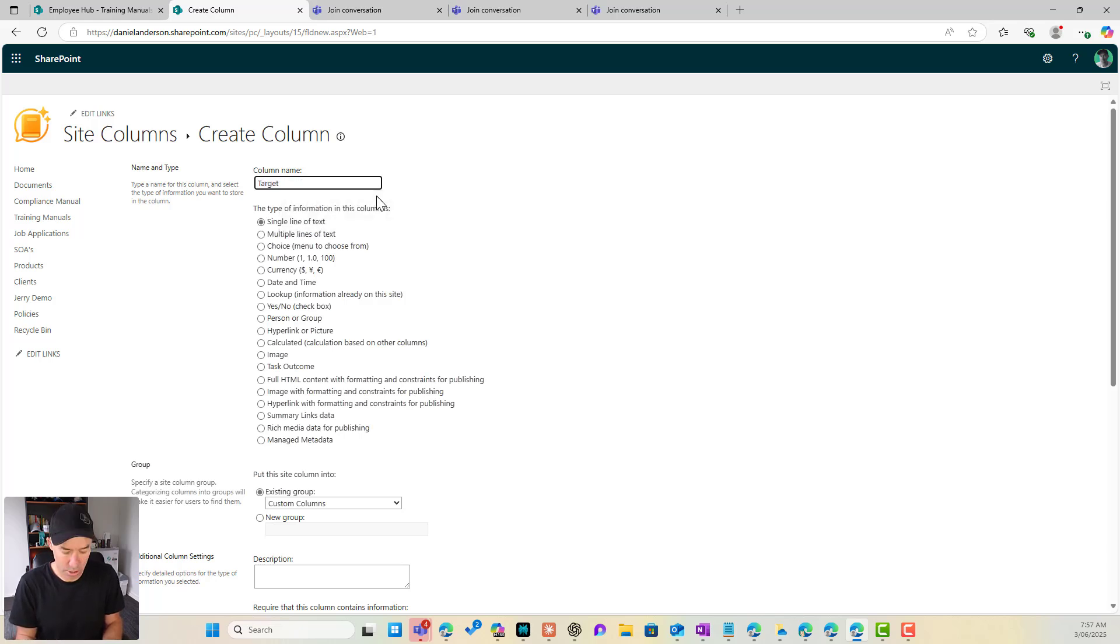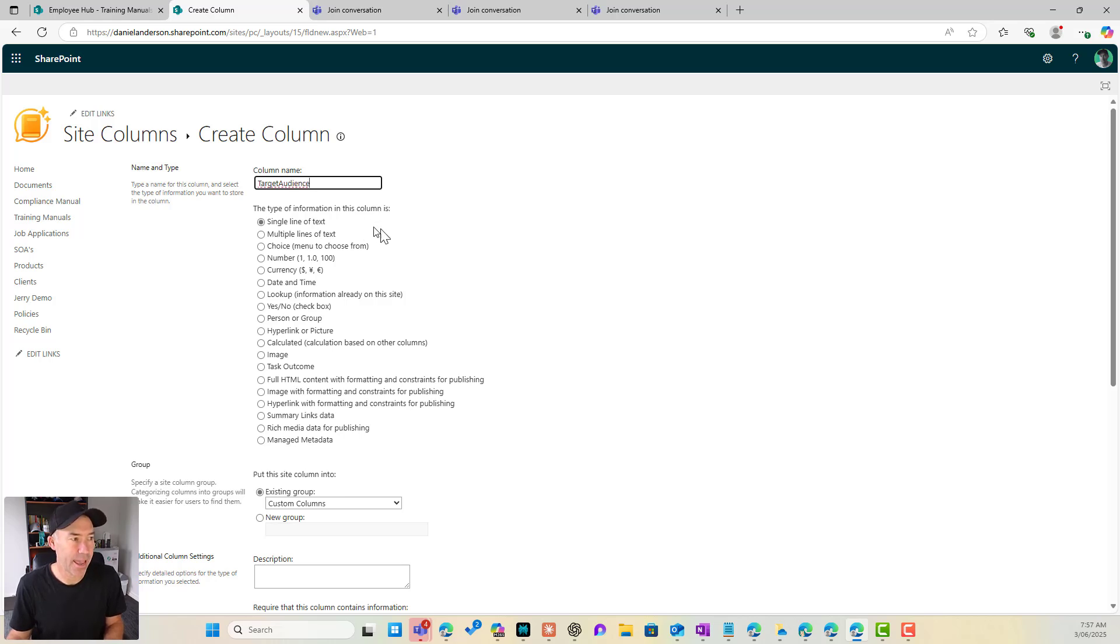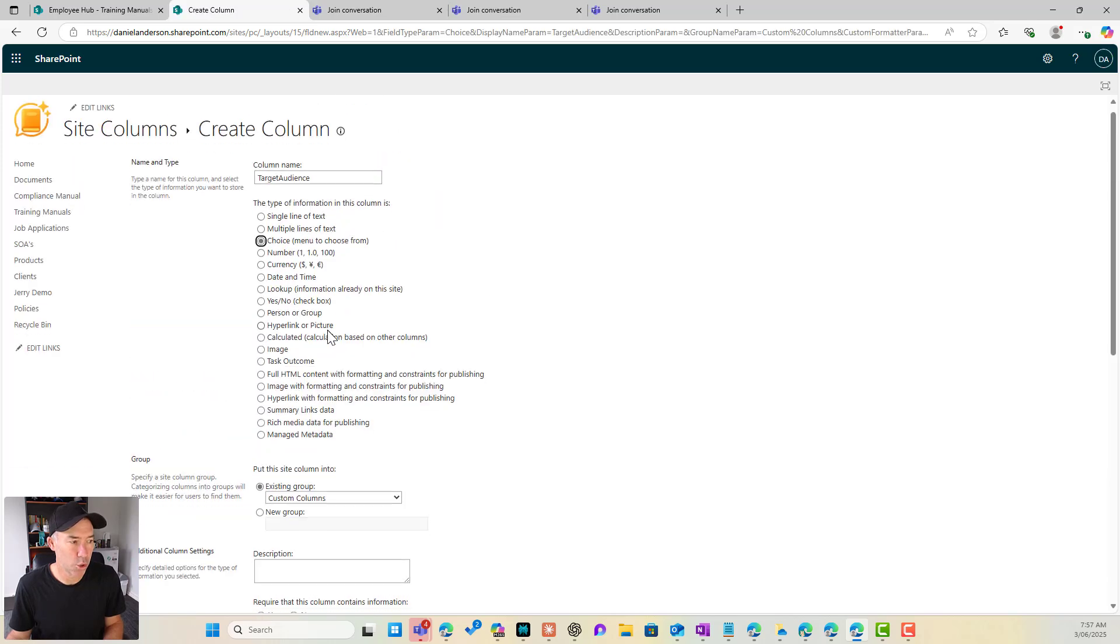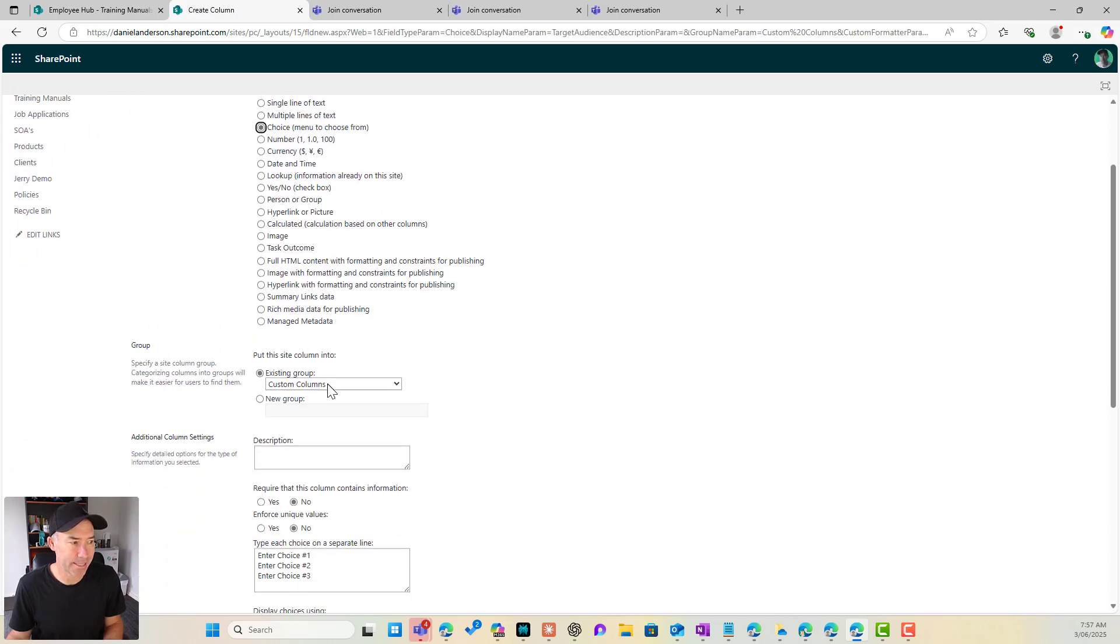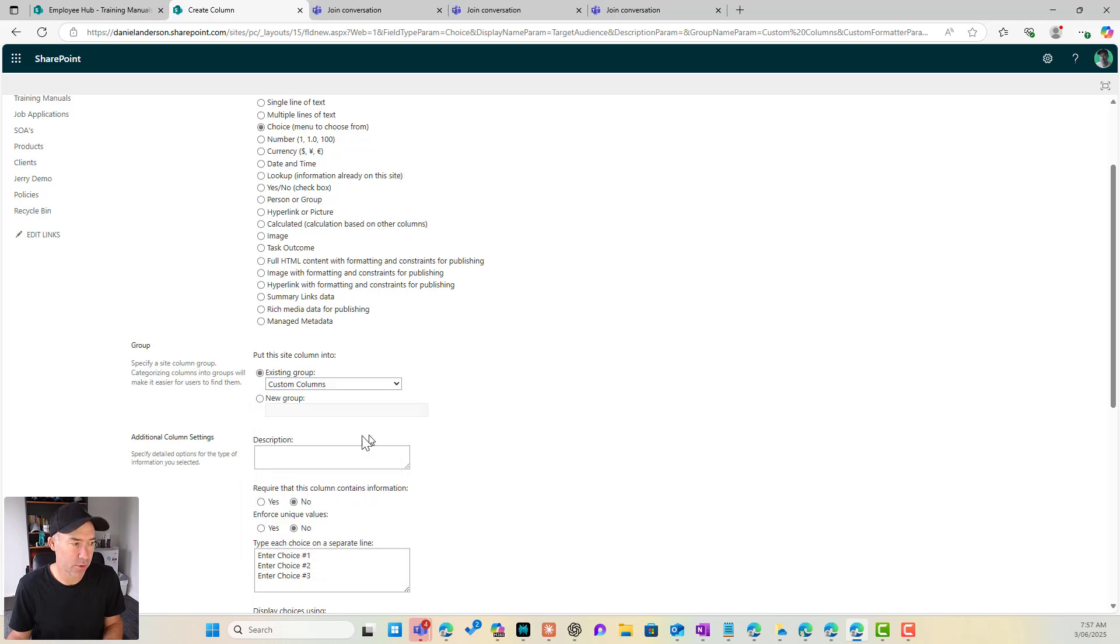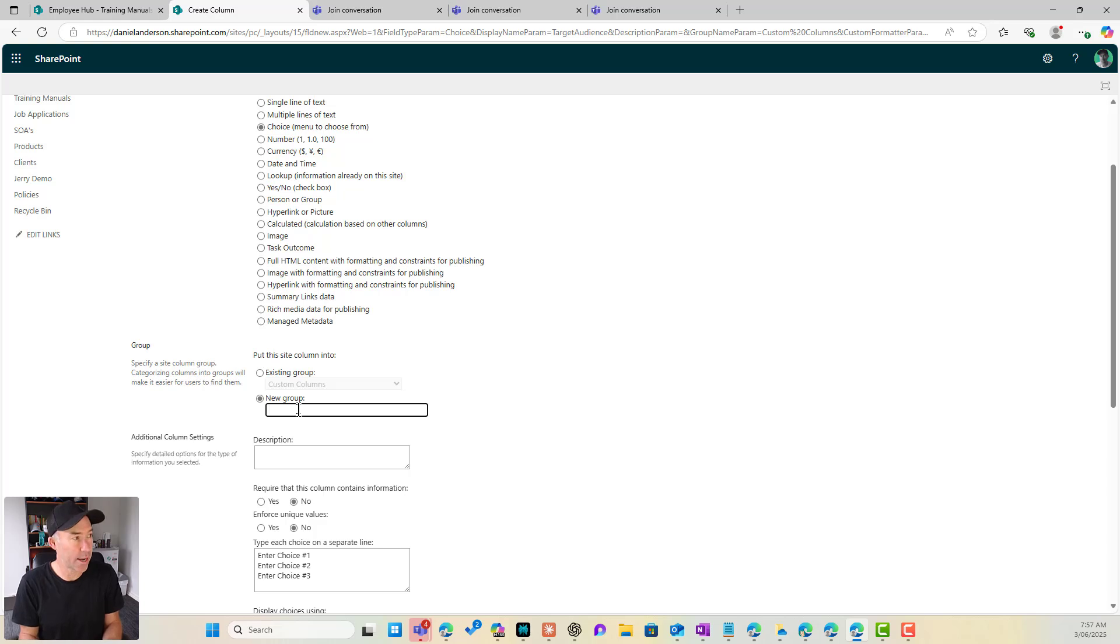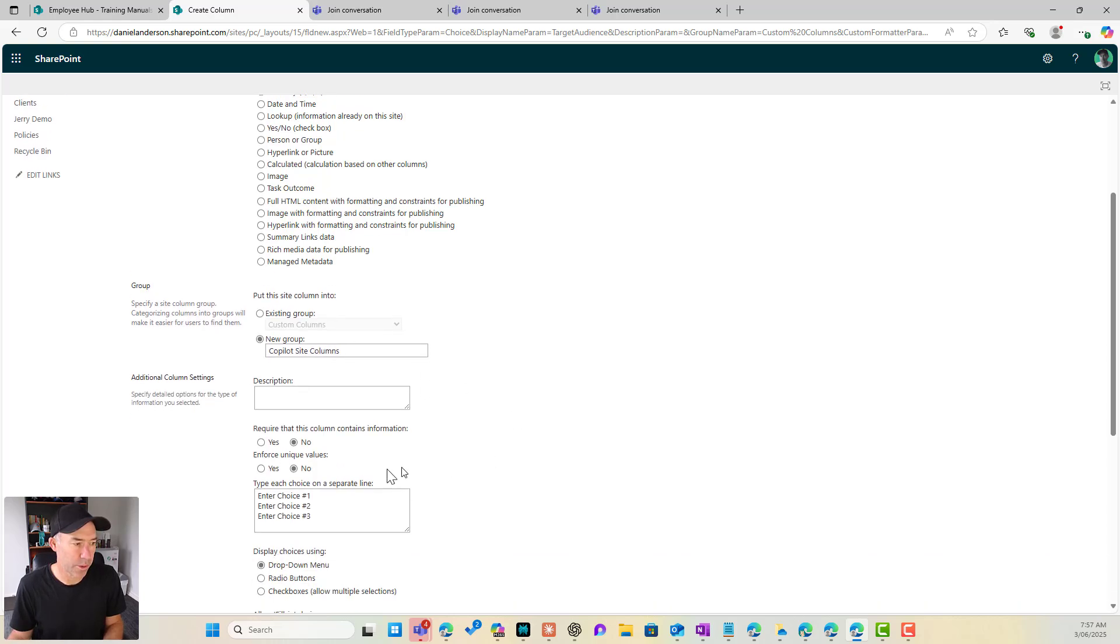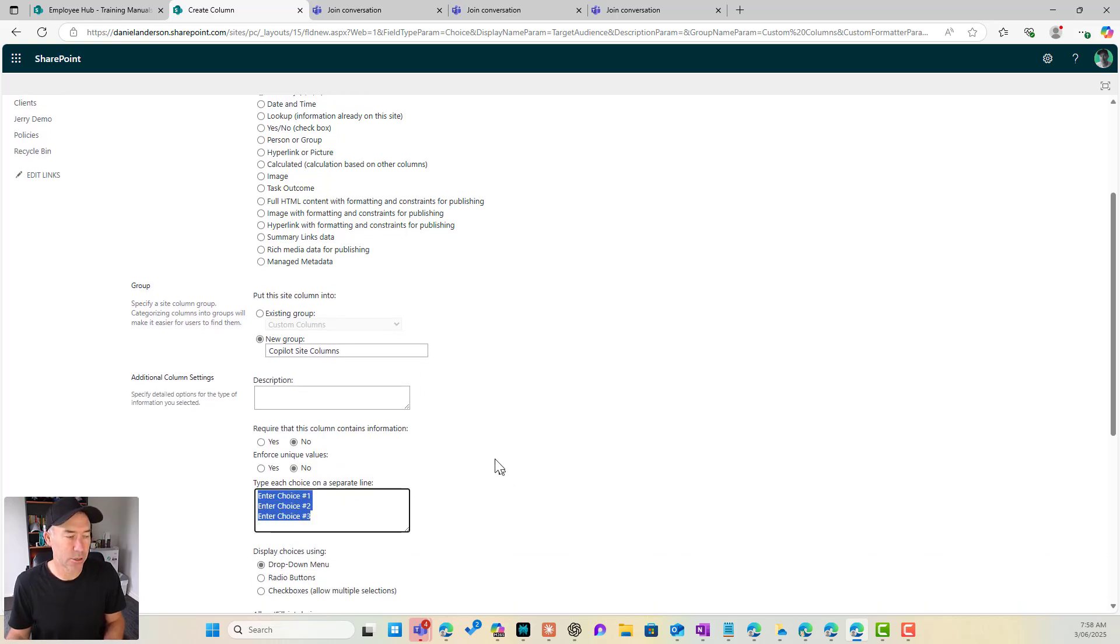All right so I'll pop this here and we'll create a choice column and we'll use an existing group here. I think I've got, no I don't have a group so we'll create a group and we'll call this one copilot site columns.